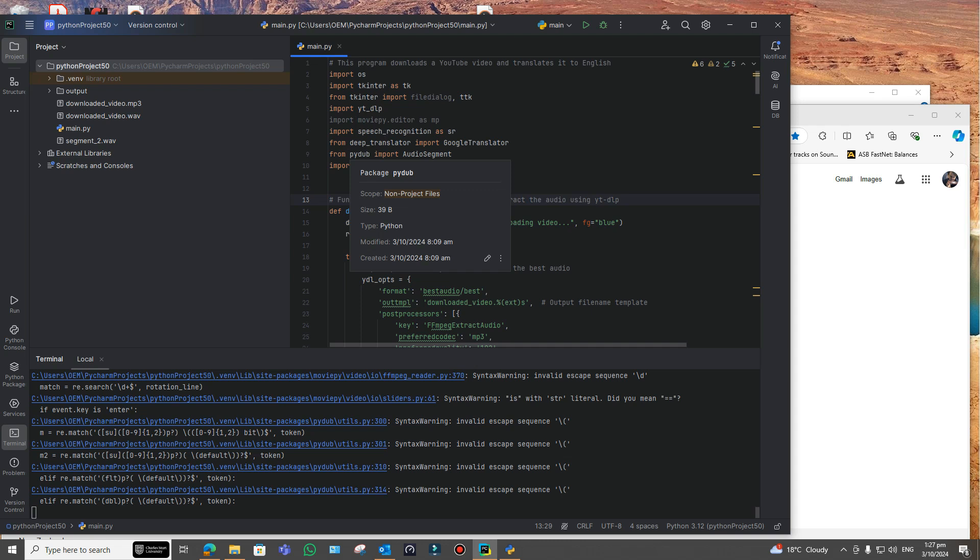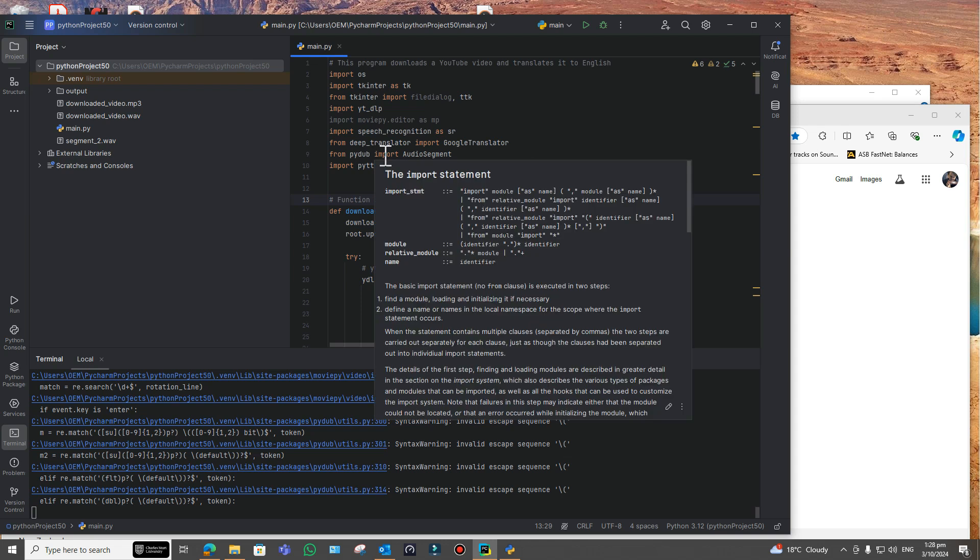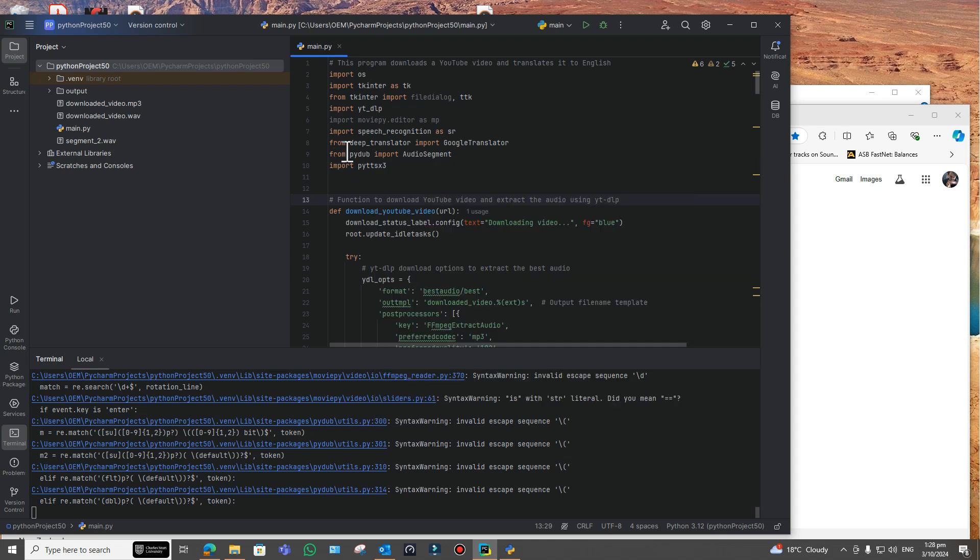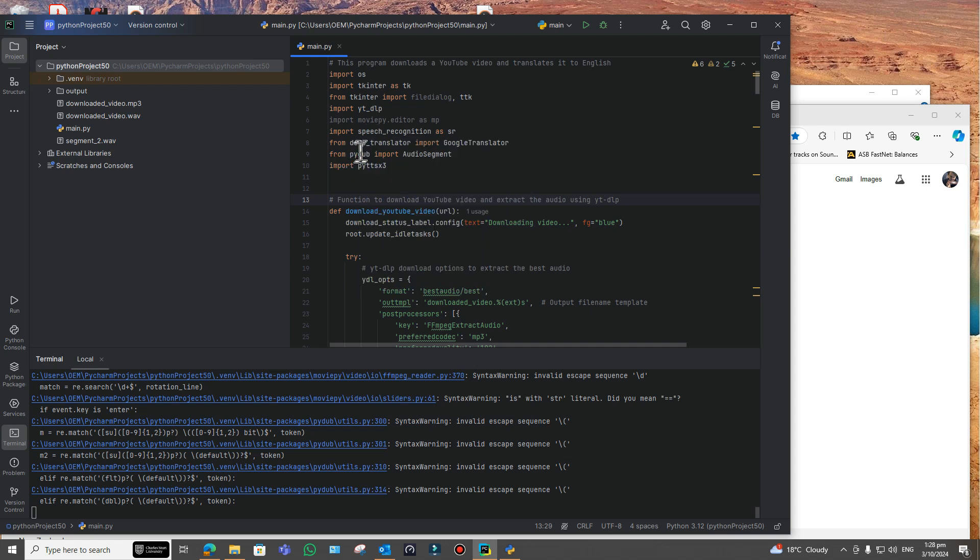As I explained in a previous video, it's also got speech recognition, of course, to recognize the speech in whatever language you choose, and then it translates it into English using Google Translate.